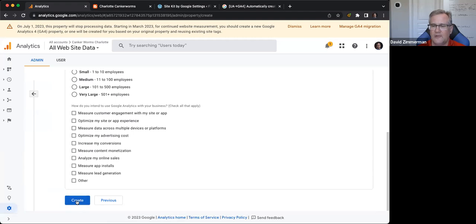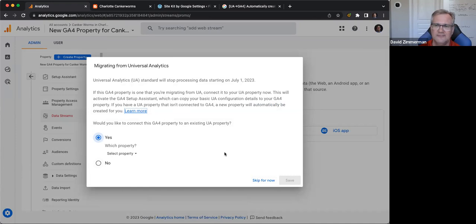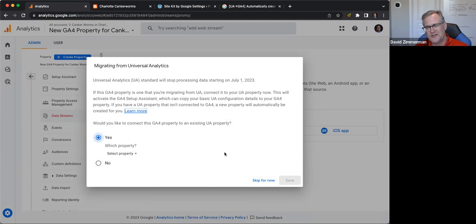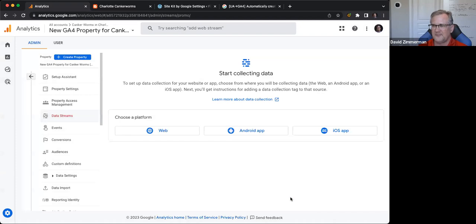We can answer Google's setup questions or skip out. When it offers to migrate from Universal Analytics, that's what we've opted out of, so we just say no. For the reason field, we note that we're doing it manually, and we save. But we're not done creating a GA4 property — we still need to start collecting data, so we need to create a data stream. For most of us, that's going to be a web platform.